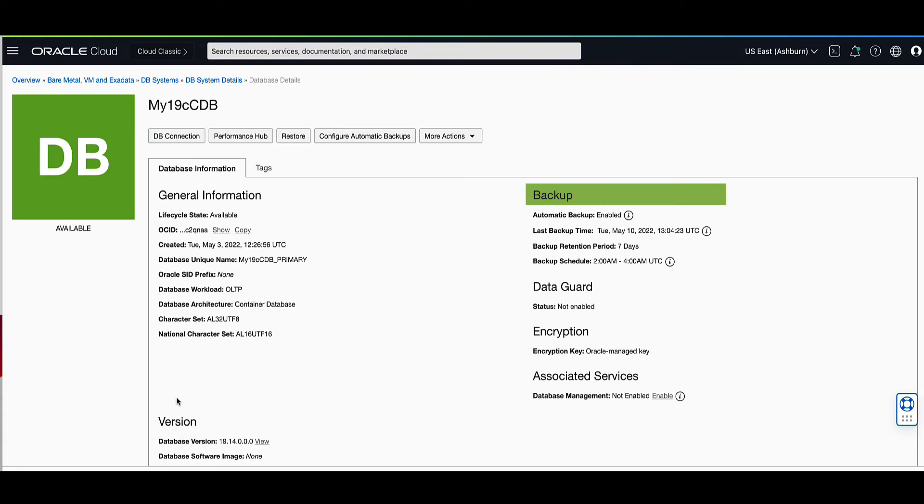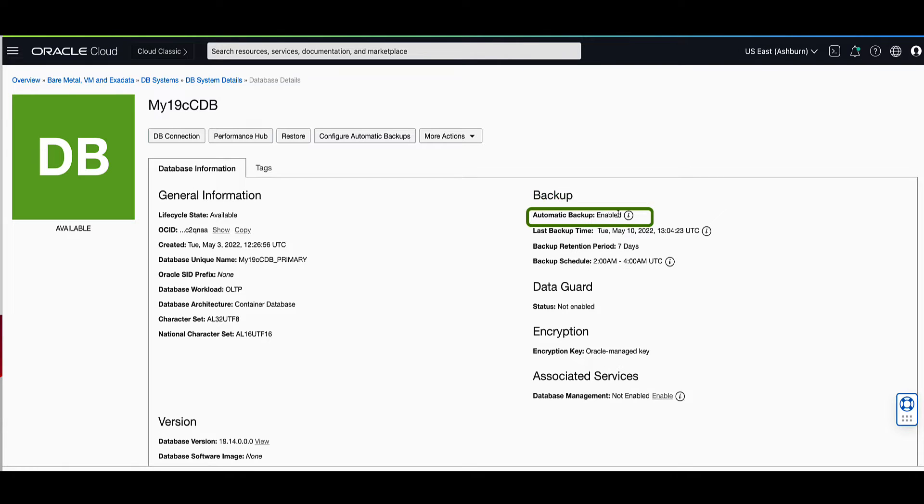Under the backup section, note that the automatic backup feature is enabled. Under the more actions tab, select create database from backup.